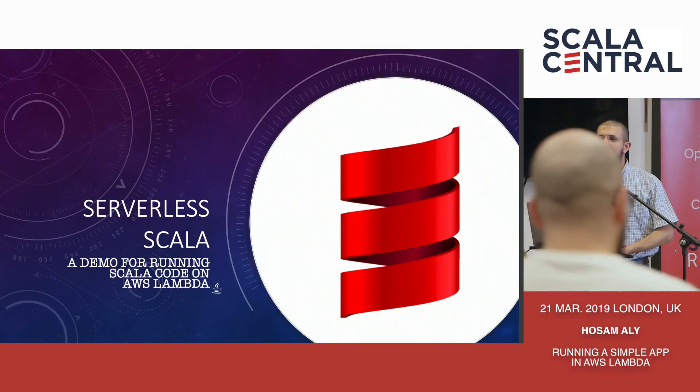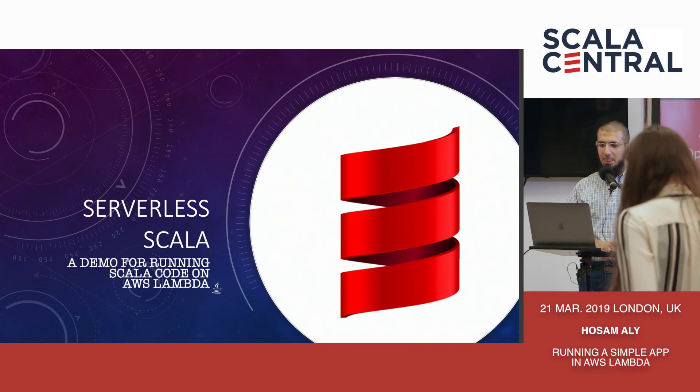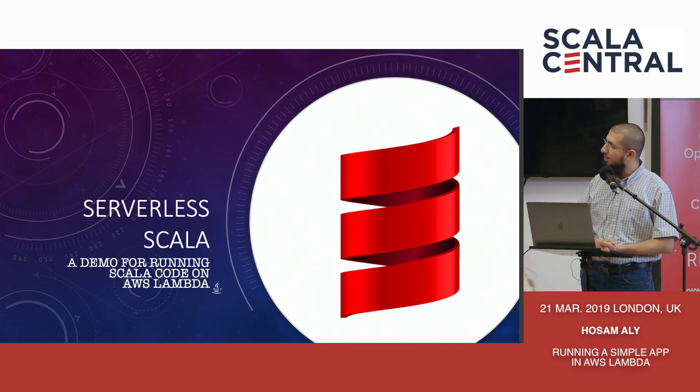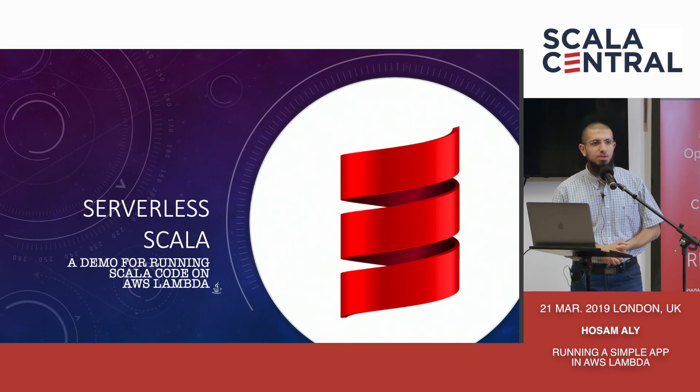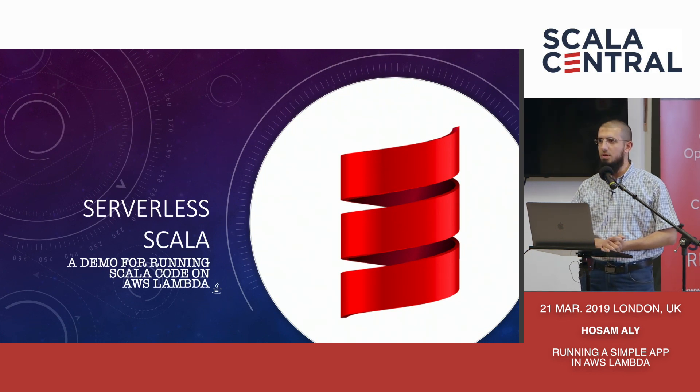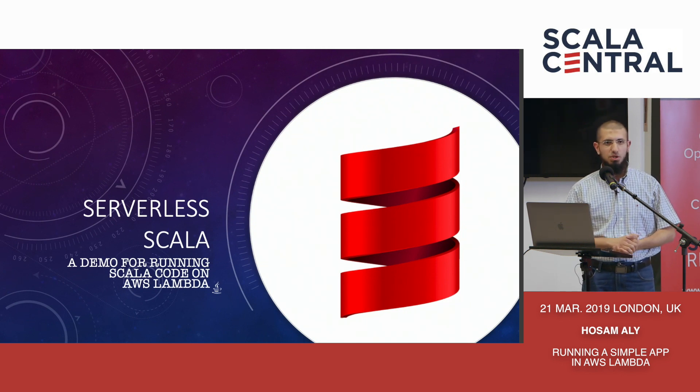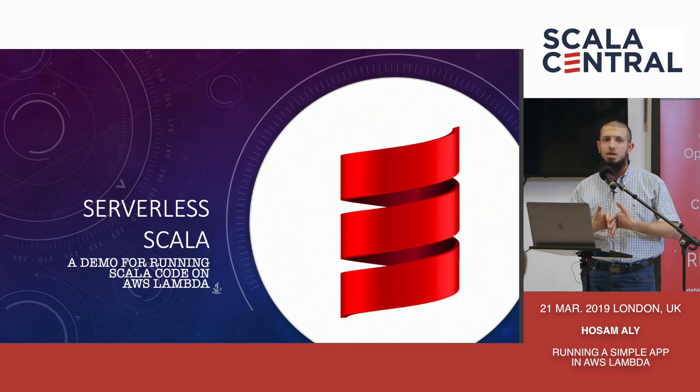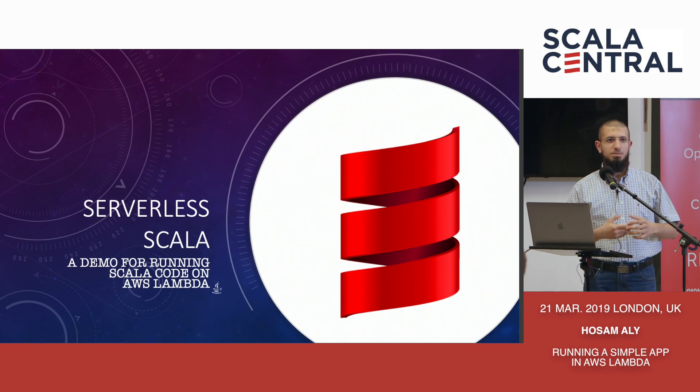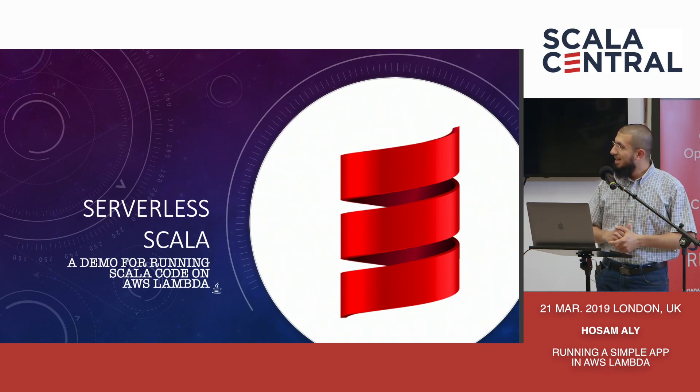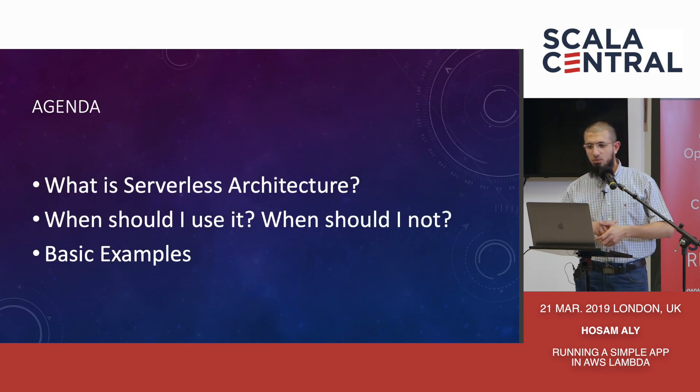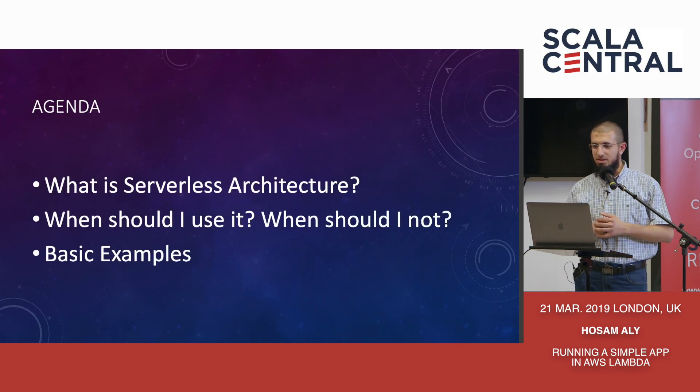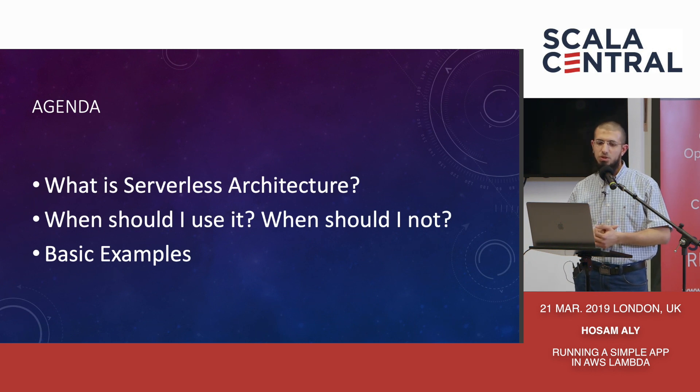Hi everyone, thank you for attending this talk today. I'll be talking about running Scala in a serverless environment. This is a beginner level talk, so I'm not assuming prior knowledge of serverless architecture. Hopefully it's a bit winding down after the last excellent talk.